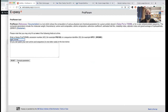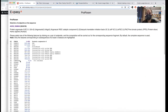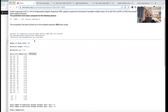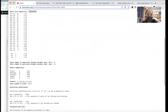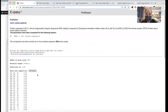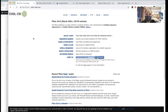ProtParam is really helpful — you can put in a sequence you make or enter the name, and it gives you information about the number of amino acids, molecular weight, theoretical pI, extinction coefficients, and all sorts of things. What's really useful is that since you can put in your own sequence, if you're making mutations or truncations, you can get that information about it.